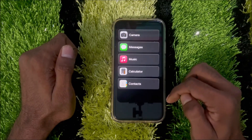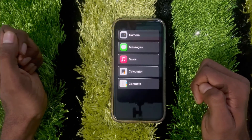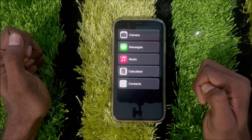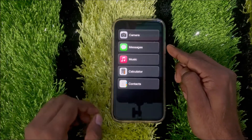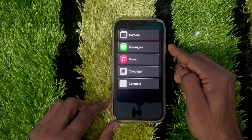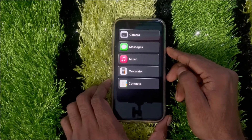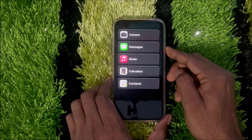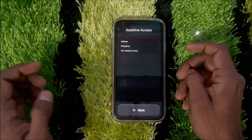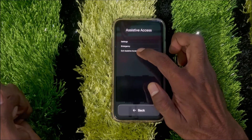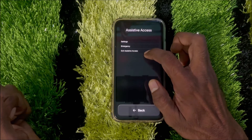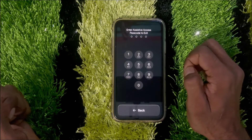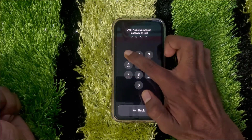When you want to exit Assistive Access, triple-press the side button of your iPhone. A screen will appear showing Settings, Emergency, and Exit Assistive Access. Tap on Exit Assistive Access, then enter your Assistive Access passcode.